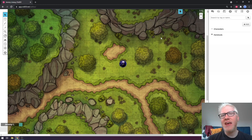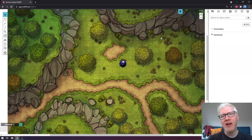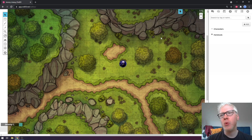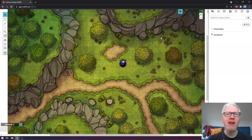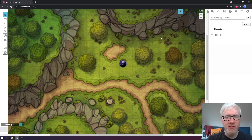Hello again and welcome to yet another Roll20 tutorial. Today we are going to be discussing how to incorporate a character sheet into your Roll20 virtual game. Using a character sheet can be an incredibly useful tool for really streamlining the entire experience.